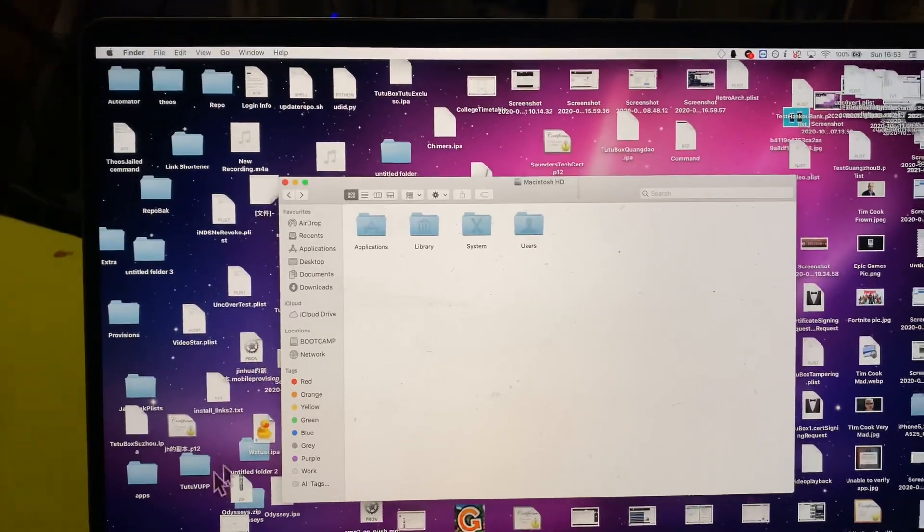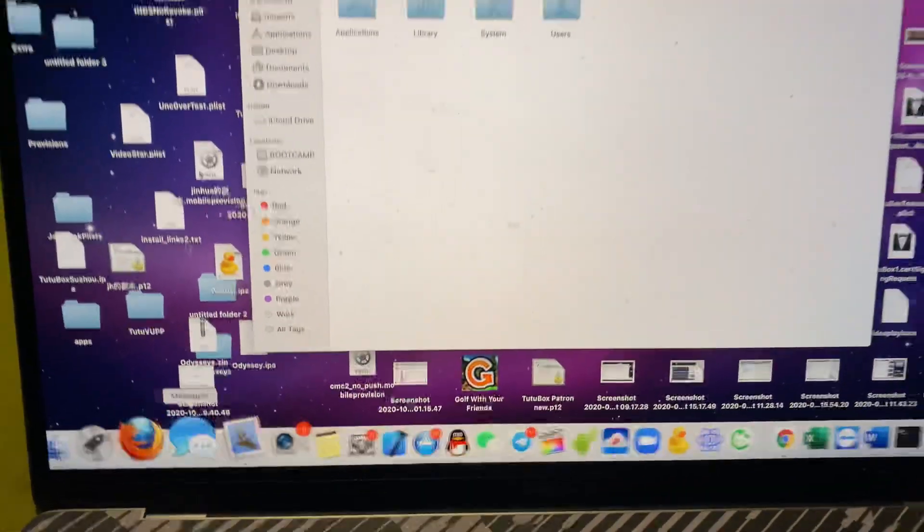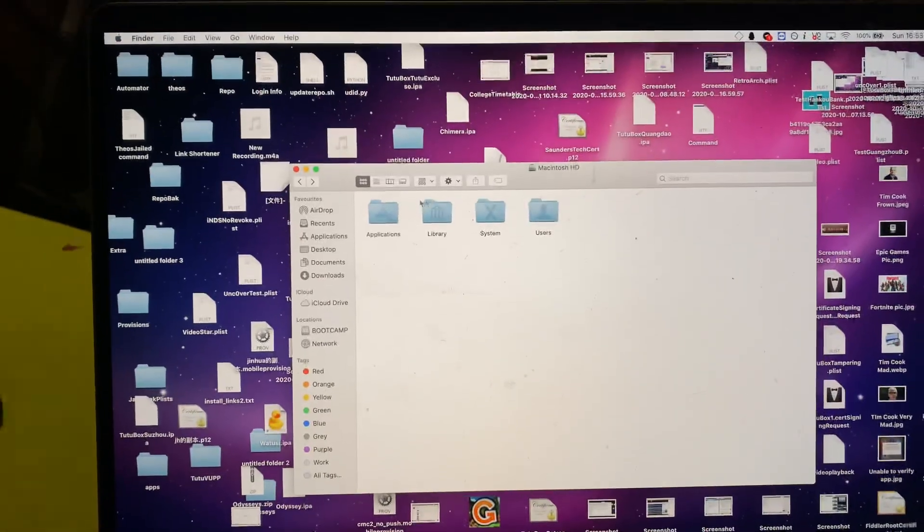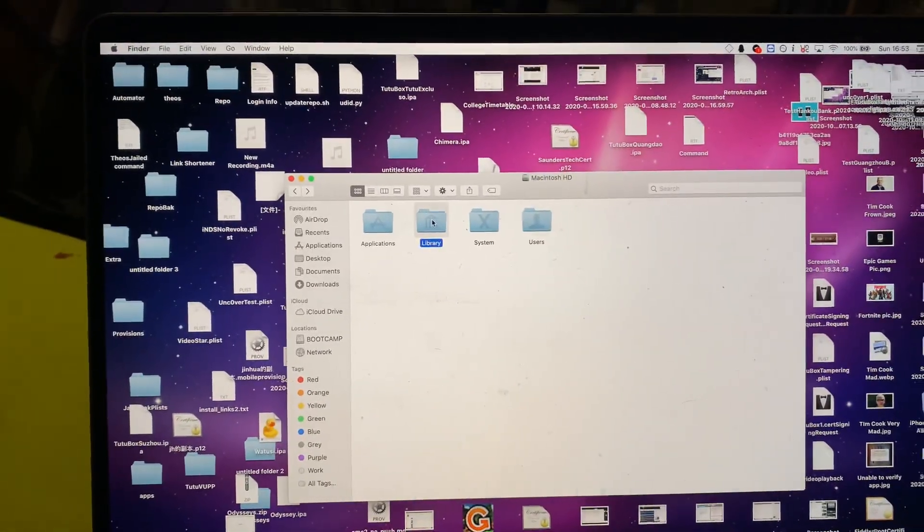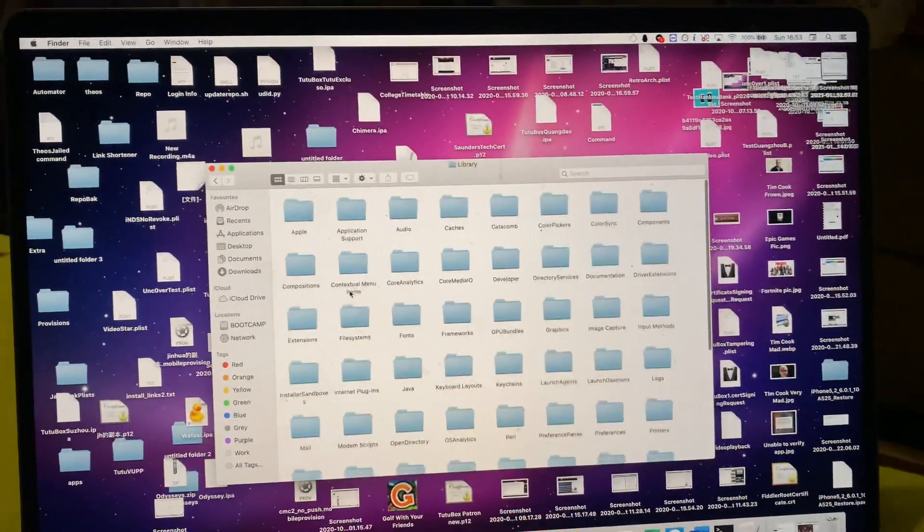Sometimes you might want to customize your Mac and change your icons or whatever, and you should be able to do that right here in the library folder.